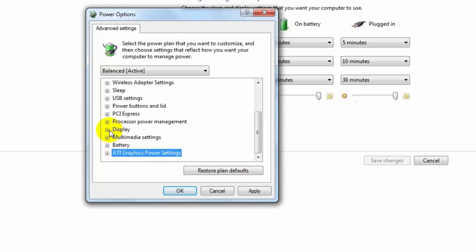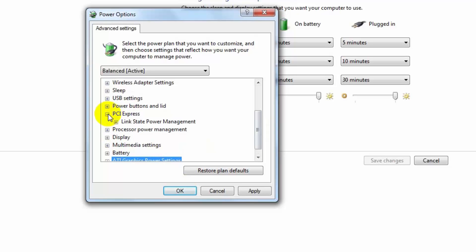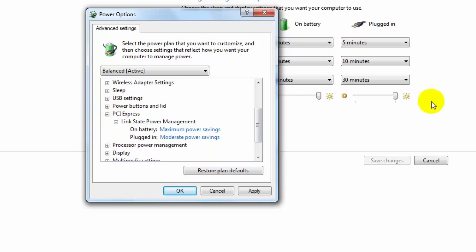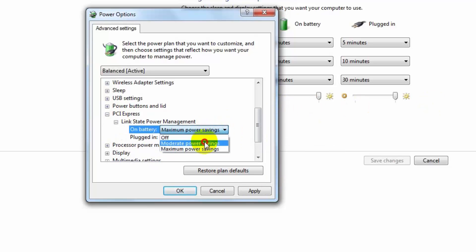Then close it and go to PCI Express and expand this. And expand link state power management. And change the value moderate power settings.